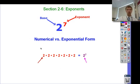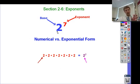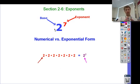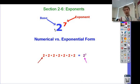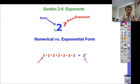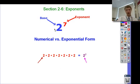What we're talking about today is what happens if the base is negative. On Monday we're going to deal with what happens if the exponent is negative. So we'll deal with negative bases today and negative exponents on Monday.